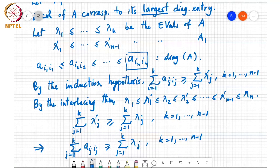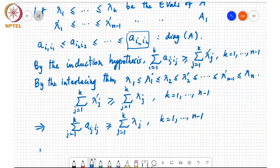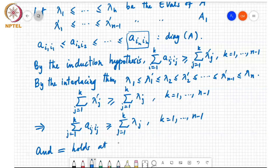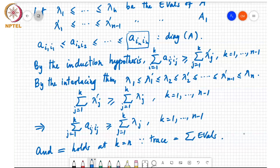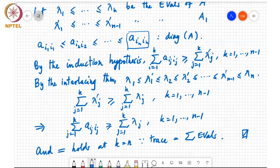Equality certainly holds because the trace equals the sum of the eigenvalues. So that's it — we've shown that the vector of diagonal entries of a matrix A majorizes the vector of eigenvalues of A. The interlacing property is an essential ingredient in showing such results.